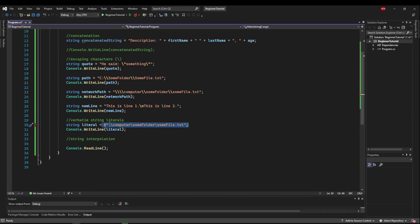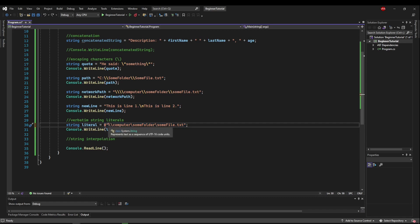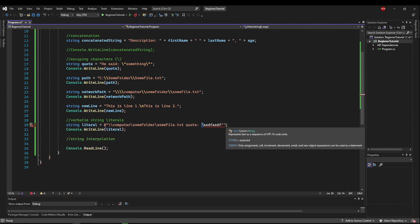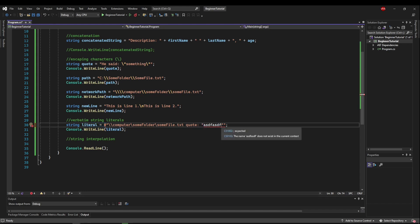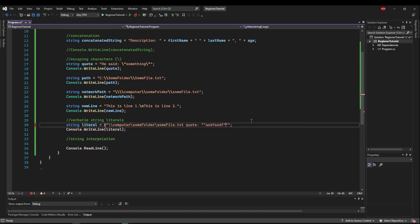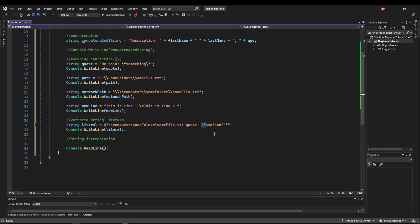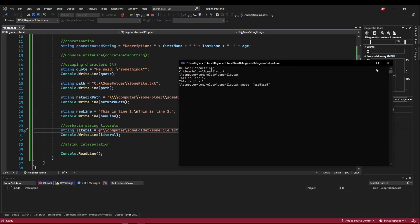Verbatim literals are great when you don't need to do anything but avoid escaping backslashes. The one exception is that we still need a way to escape quotes. If we had a quote inside a verbatim string, we can't use the backslash escape character. To escape a double quote in a verbatim string literal, you put a second double quote. So two double quotes in a row are escaped as one quote. If we run this, it shows up exactly as you would expect.